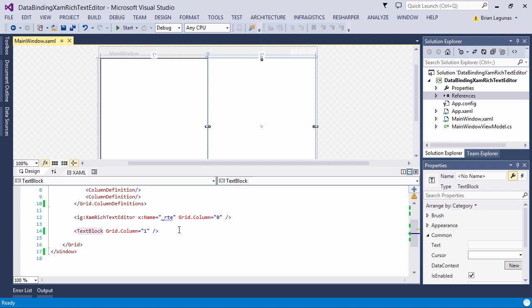First we have to decide what format we want to use. The XamRichTextEditor will export the rich text it generates in plain text, RTF, or HTML. For our purposes we're just going to pick HTML.